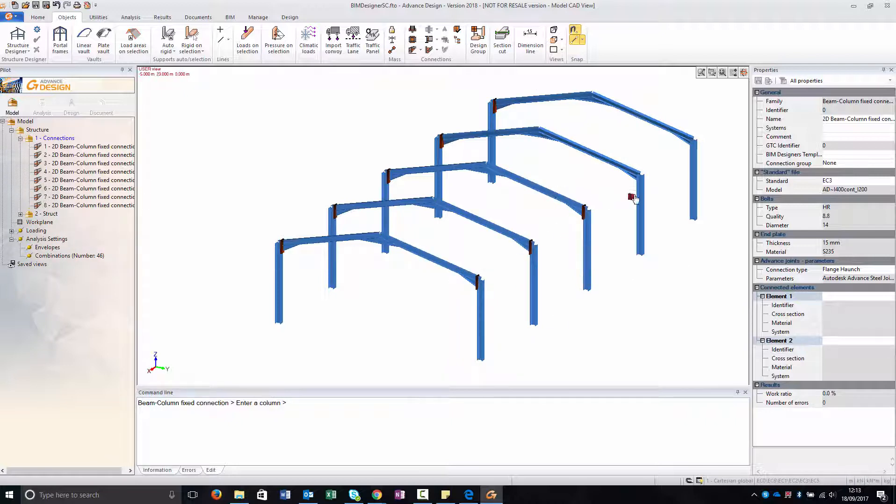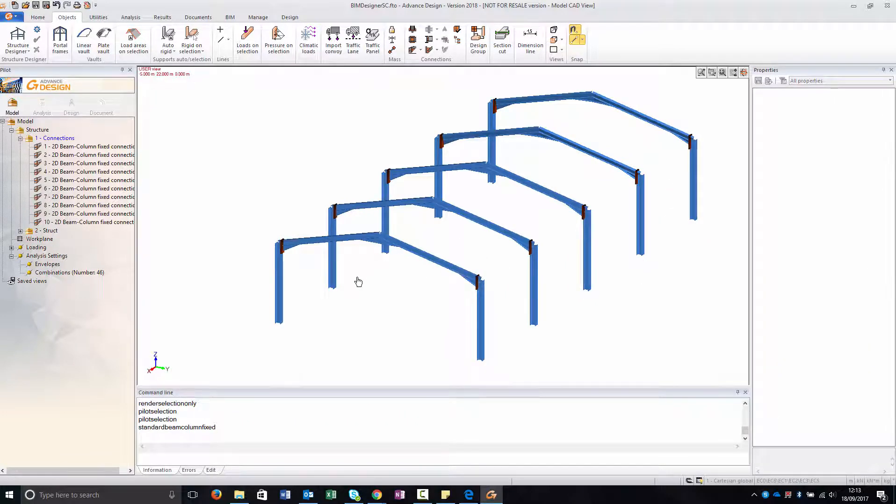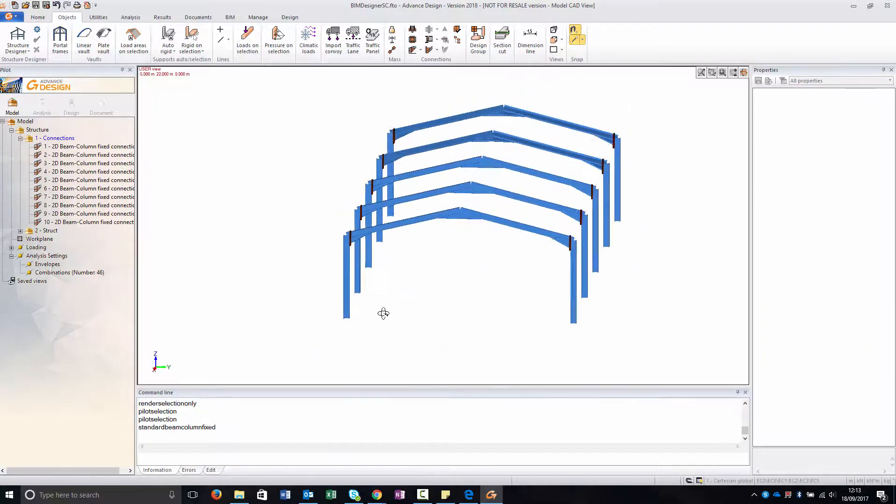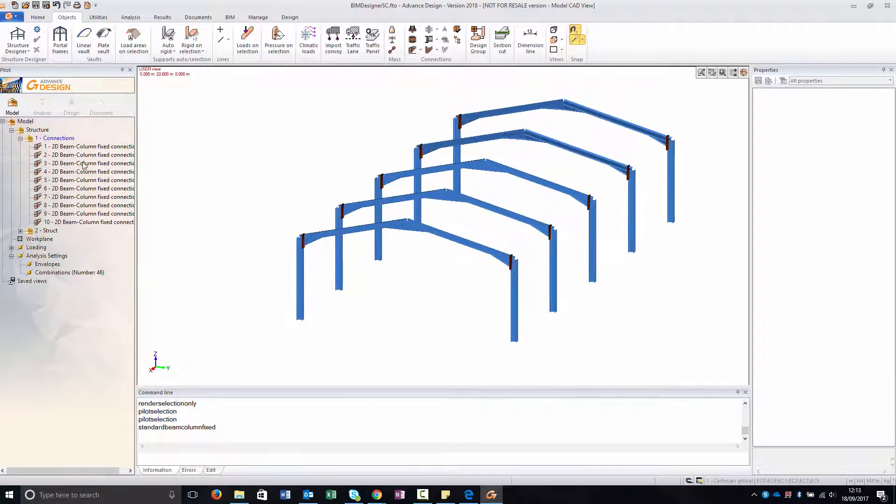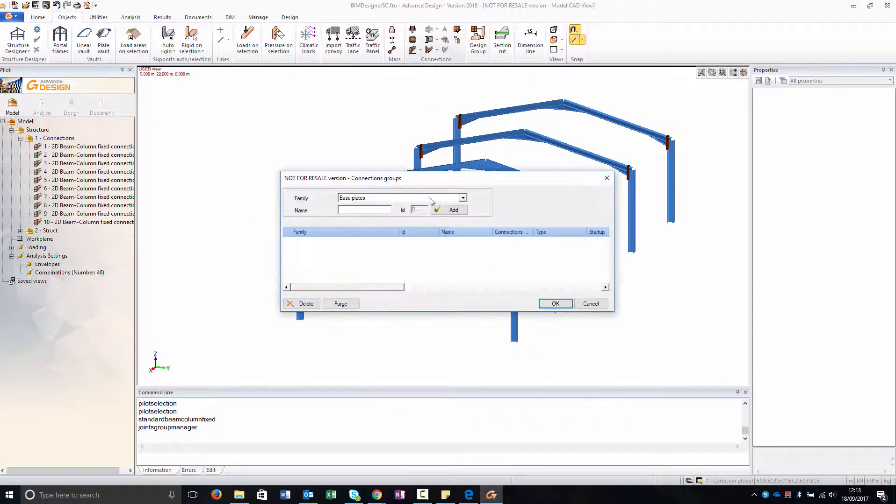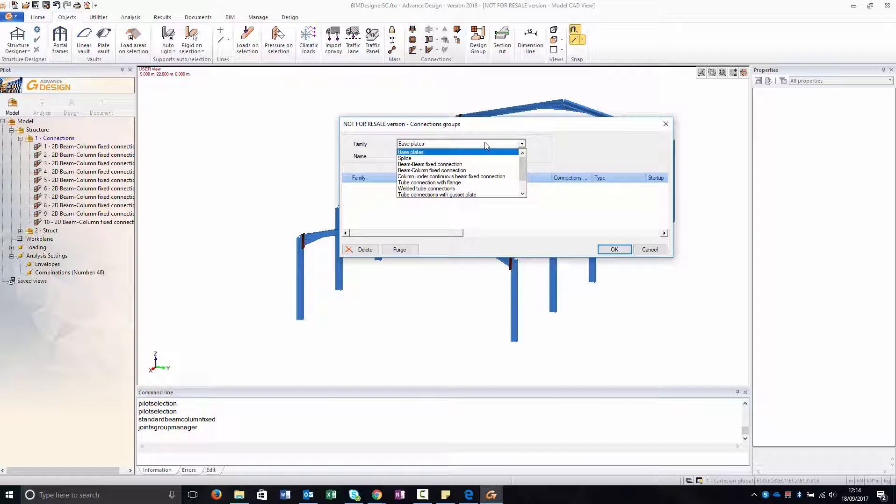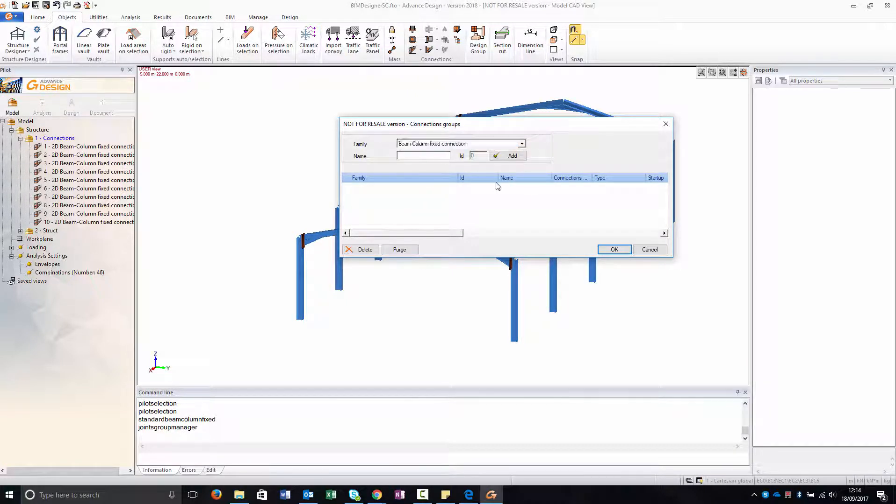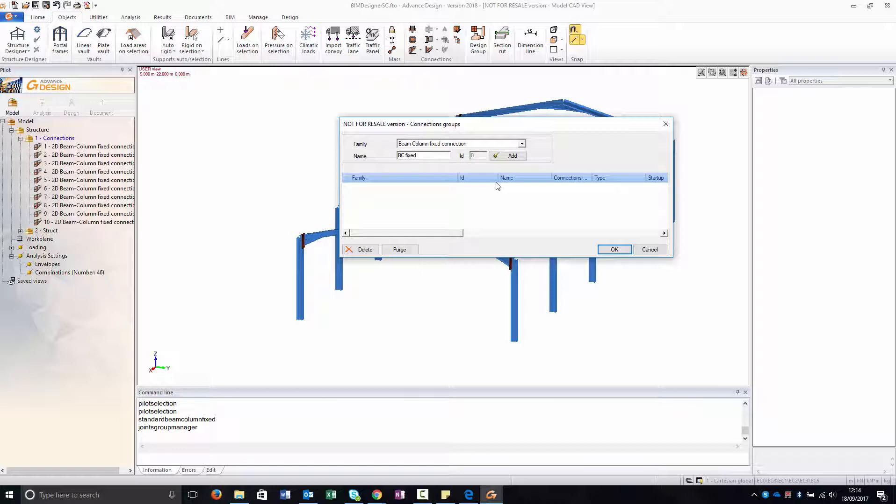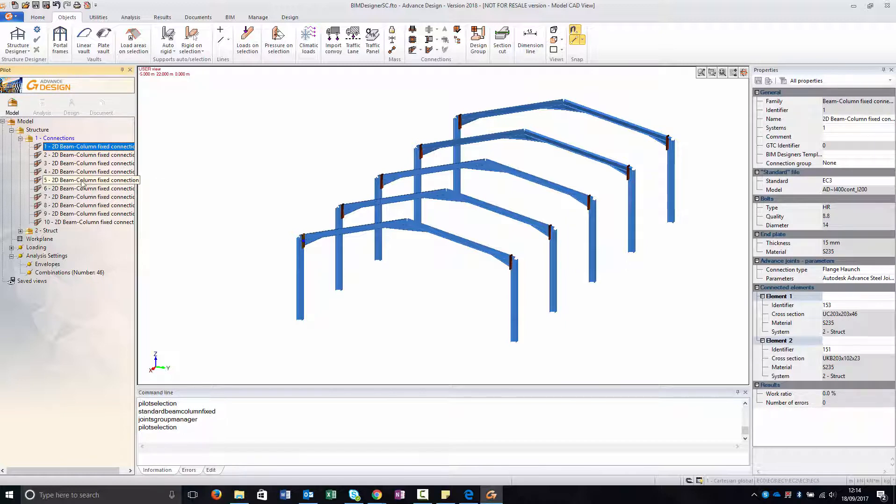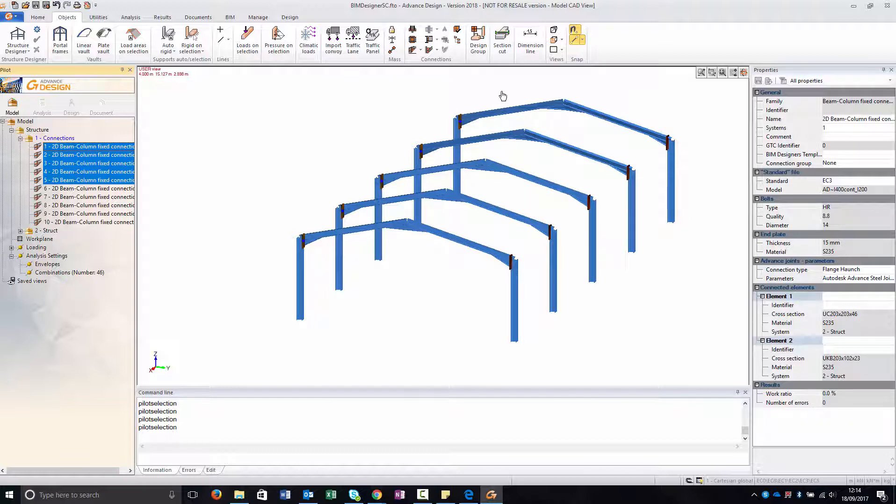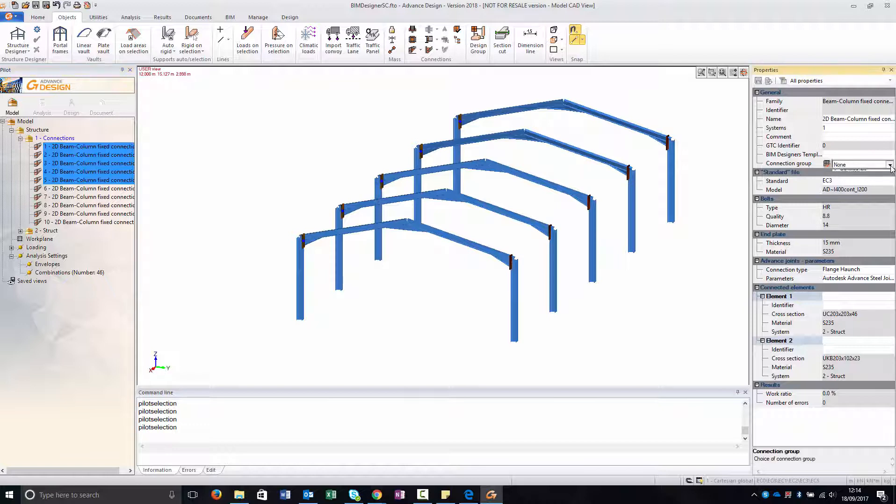This means that if you want to have the same connection, for example for the left part of my structure, I just create a group for the beam column fixed connection. In this case when I go to the connection software, I just need to create one connection and it will calculate it for all five connections, taking into account the forces of every one of these connections.